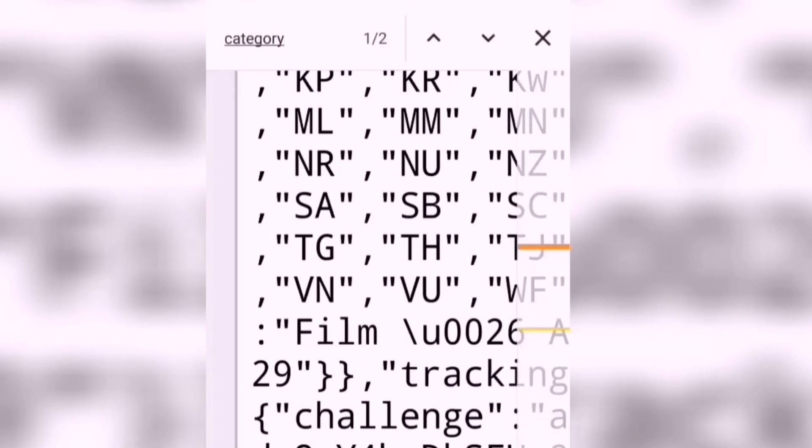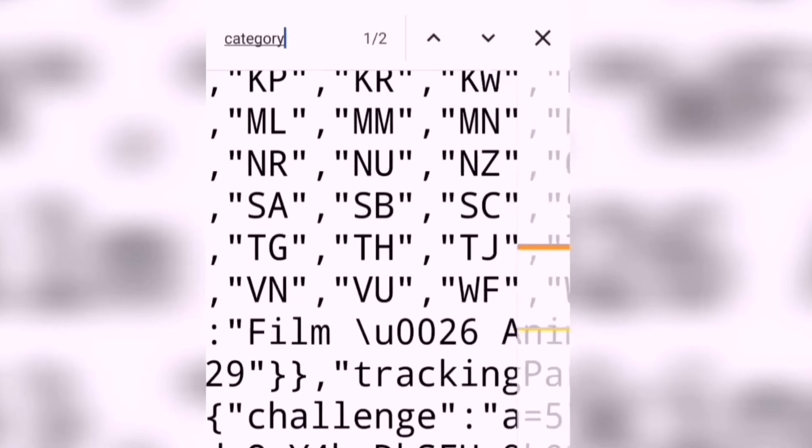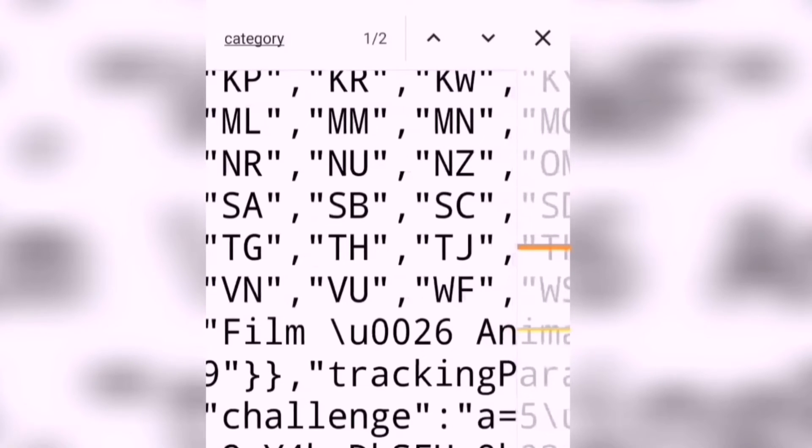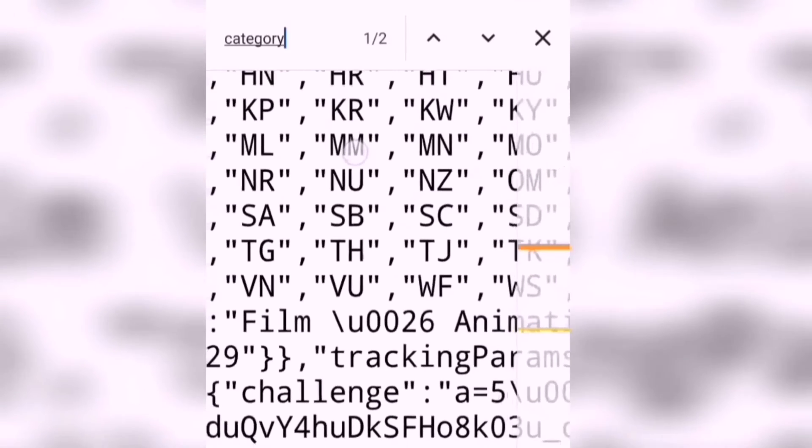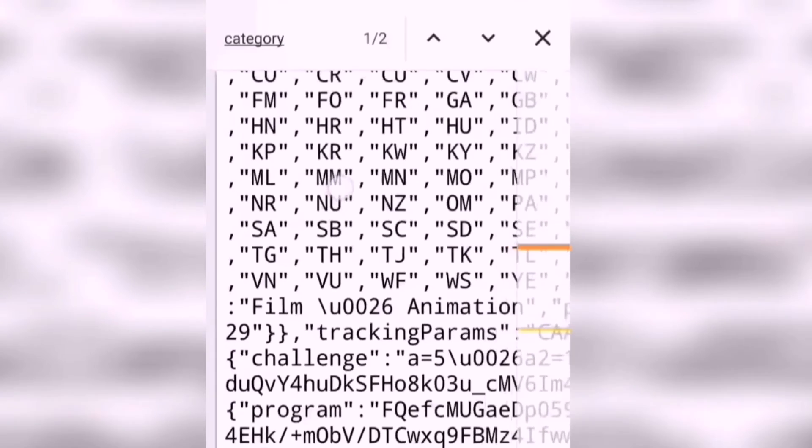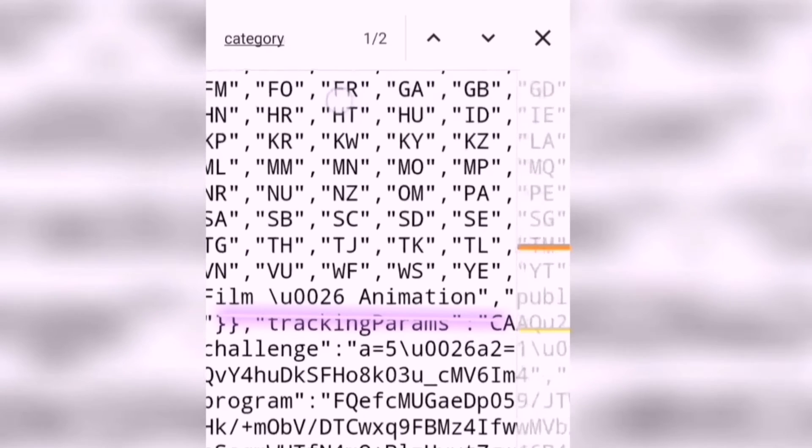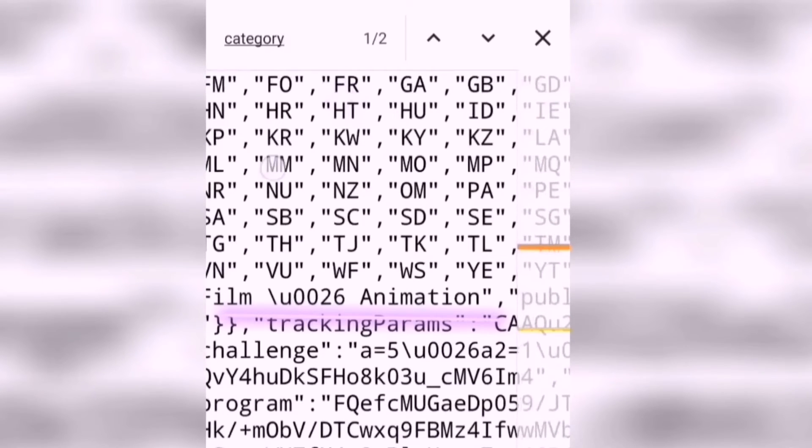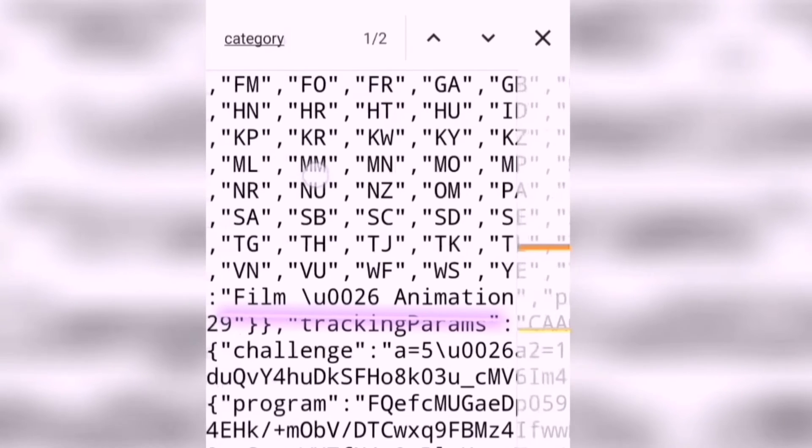Now you can see the category of every YouTube video. Finally, you did it. The category of this video is Film and Animation.